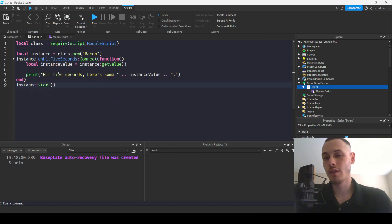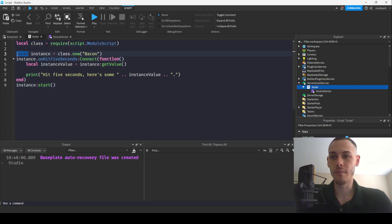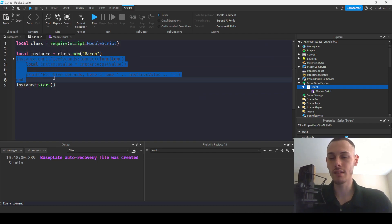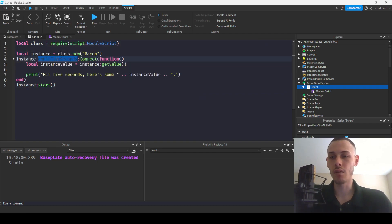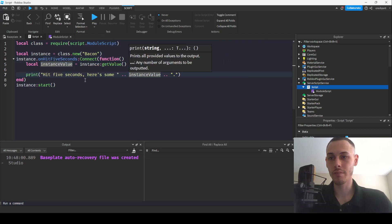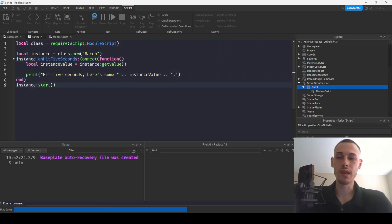So on the surface level, we've required our class module, we have made a new instance of the class and then we've connected our bindable event to this function right here. So yeah, let's see what happens.